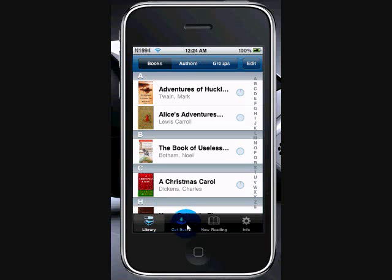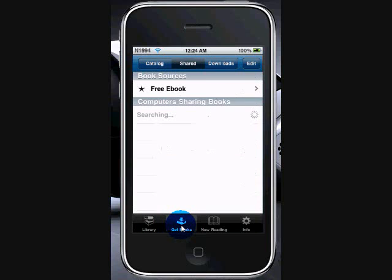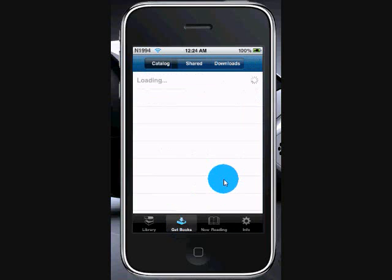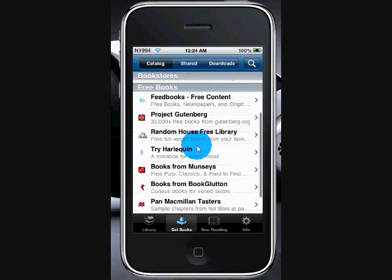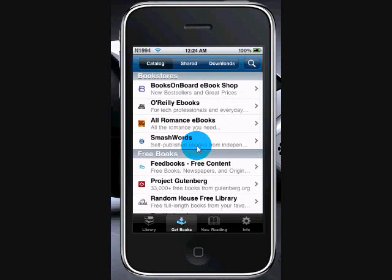You've got to get books. And usually whenever you open it, it'll be on catalogs and it'll have all this stuff on here. We'll just go to Share.